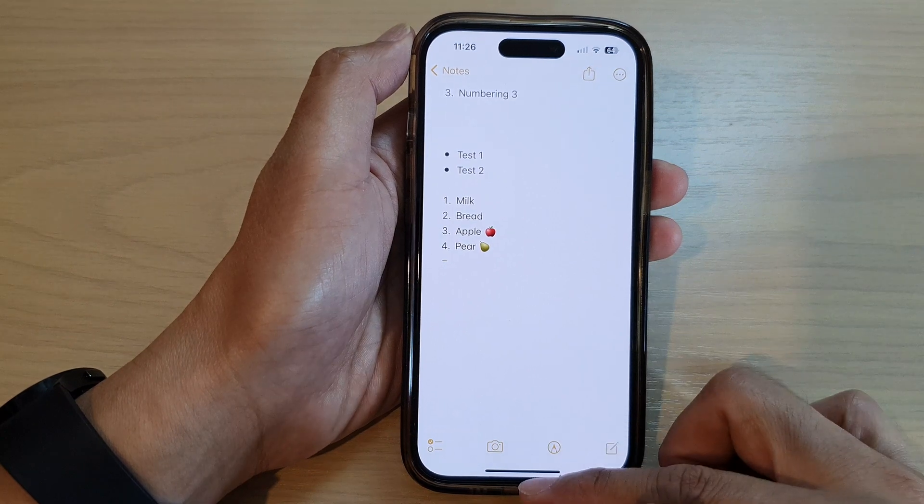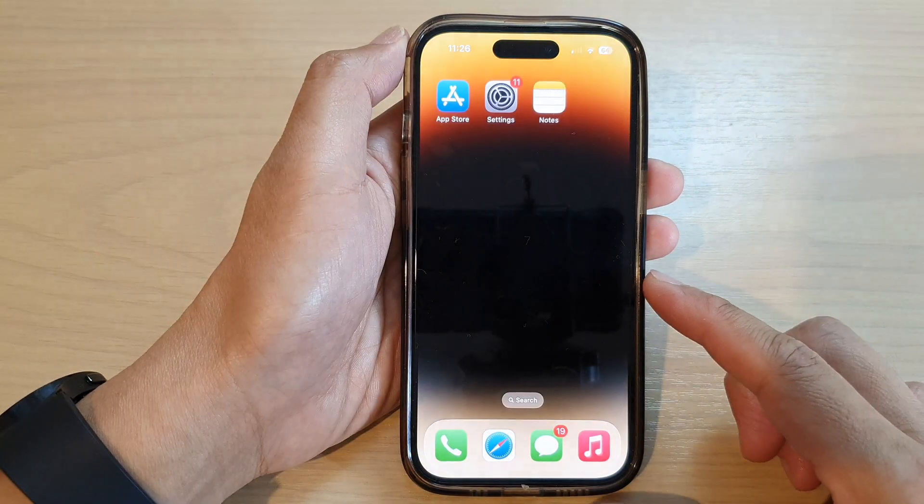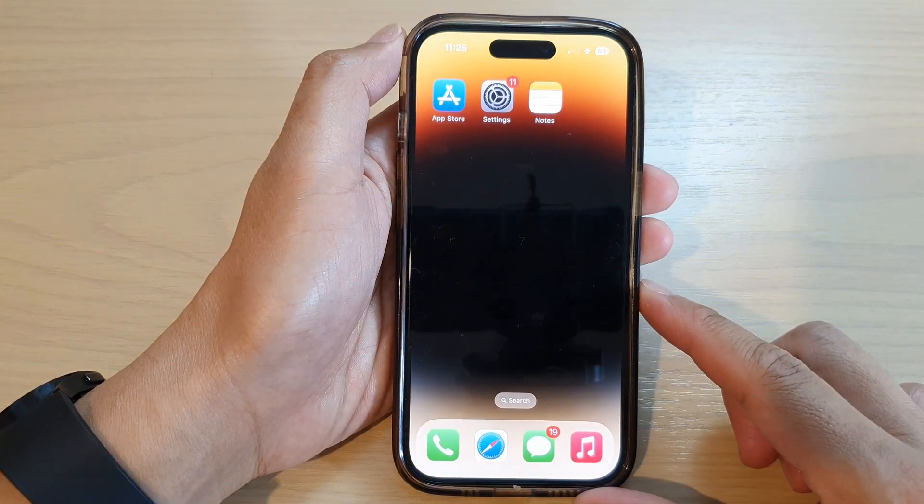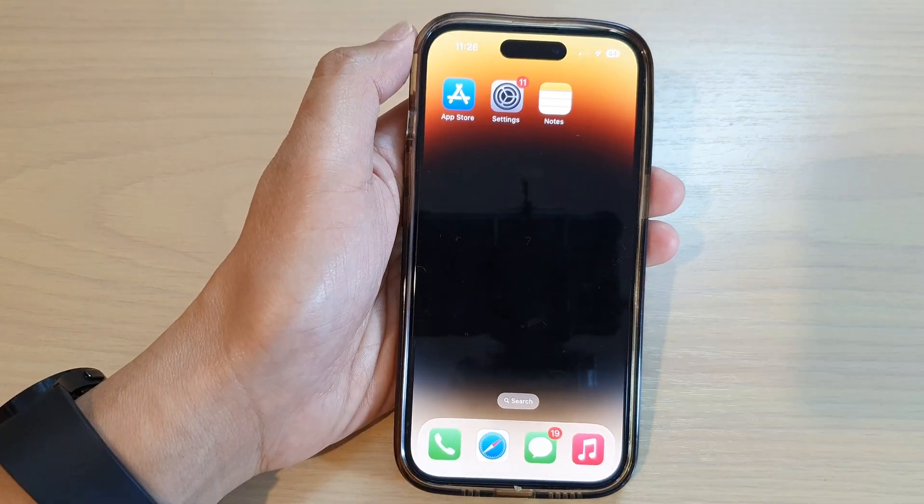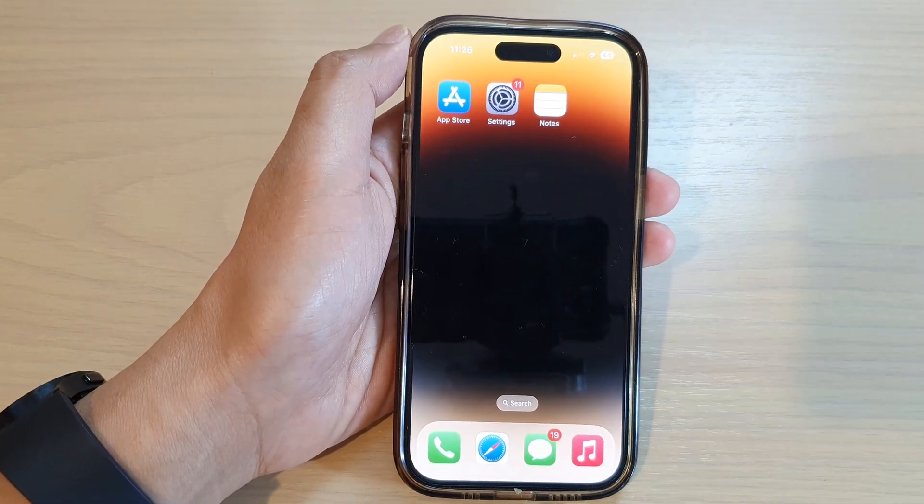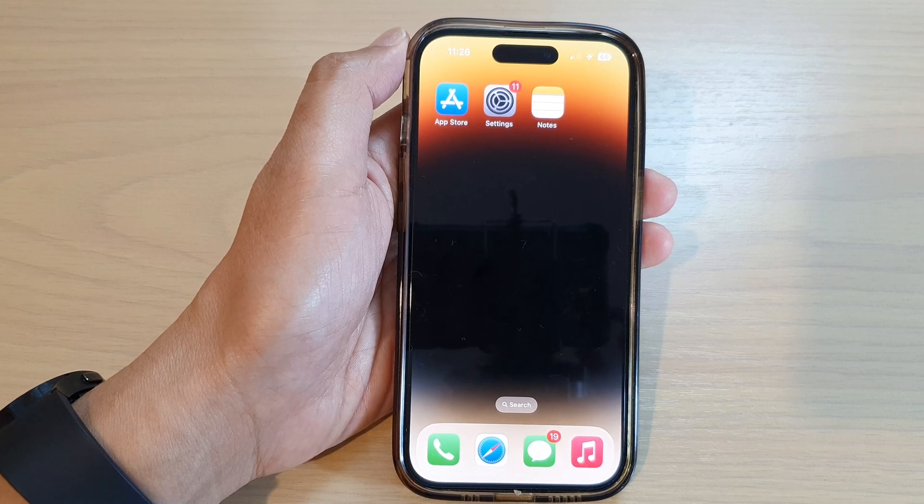Finally, you can tap on done to save the changes, or swipe up to go back to the home screen. Thank you for watching this video. Please subscribe to my channel for more videos.